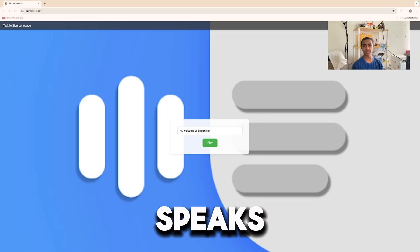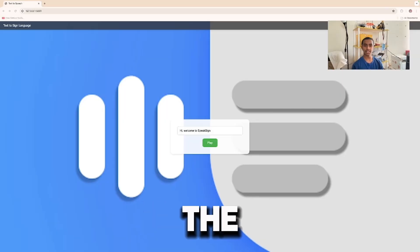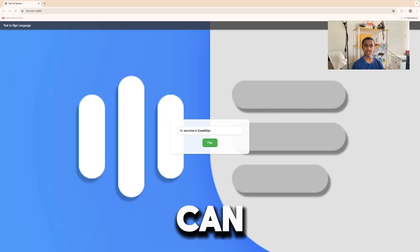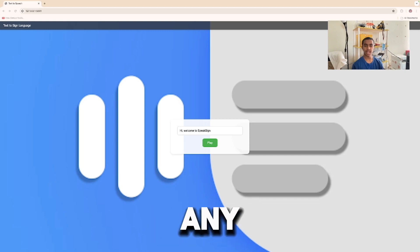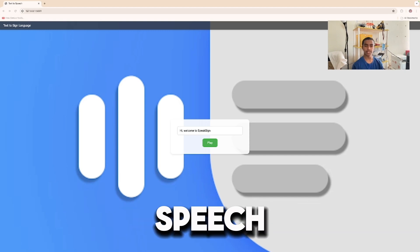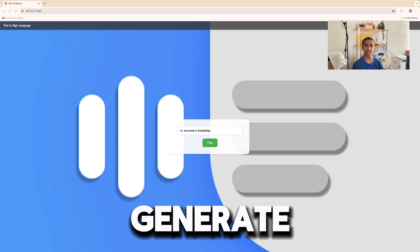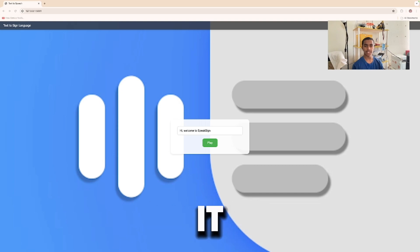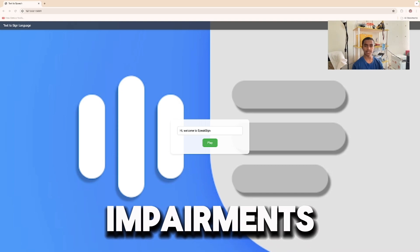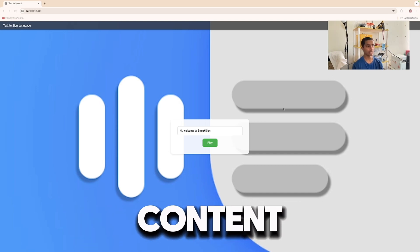Let's dive into how SpeakSign works. First, we'll show you the text-to-speech feature. Users can simply enter any text in the input box and click Convert to Speech. The program instantly generates audio, making it easier for students with visual impairments or reading difficulties to understand the content.